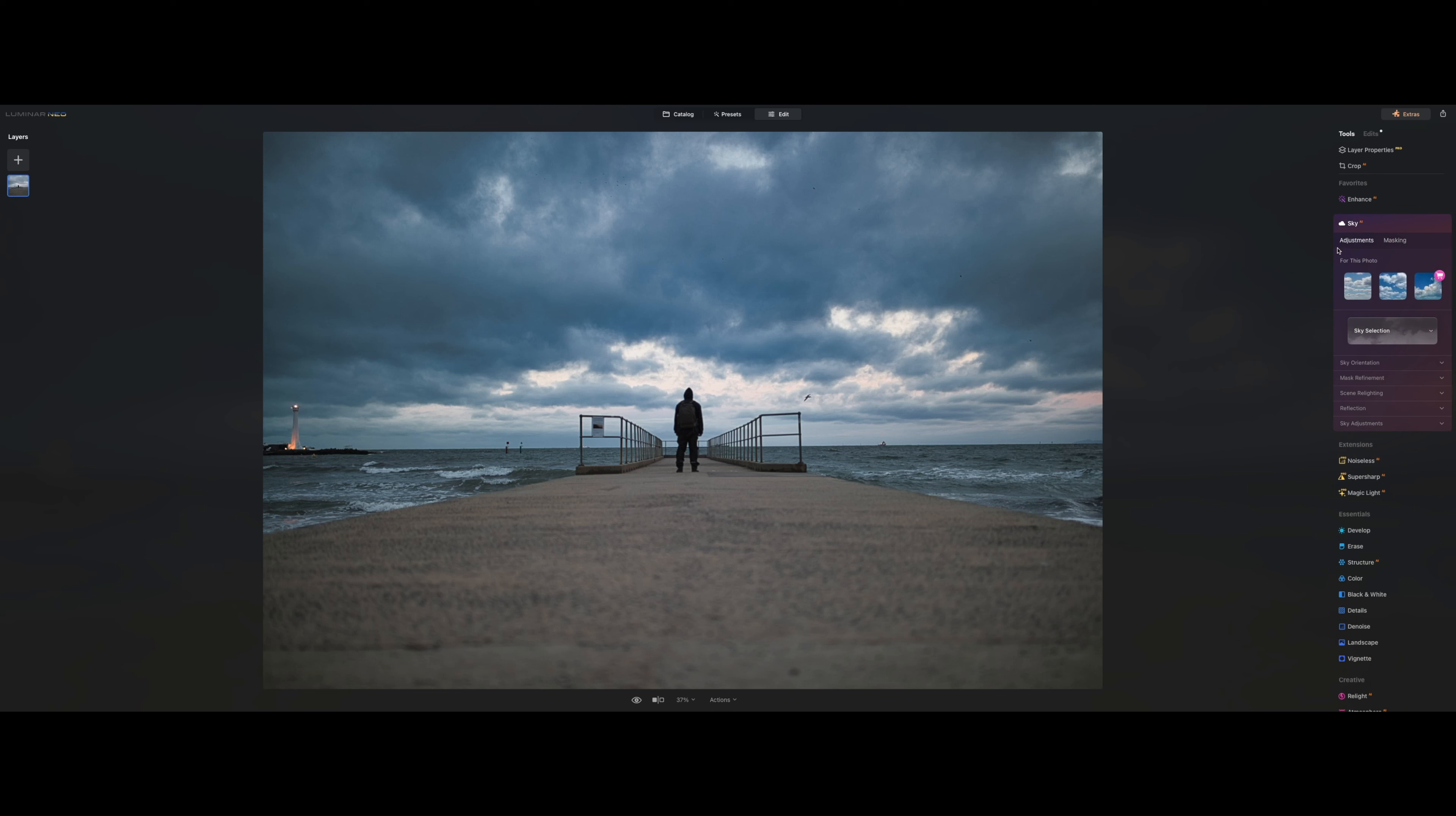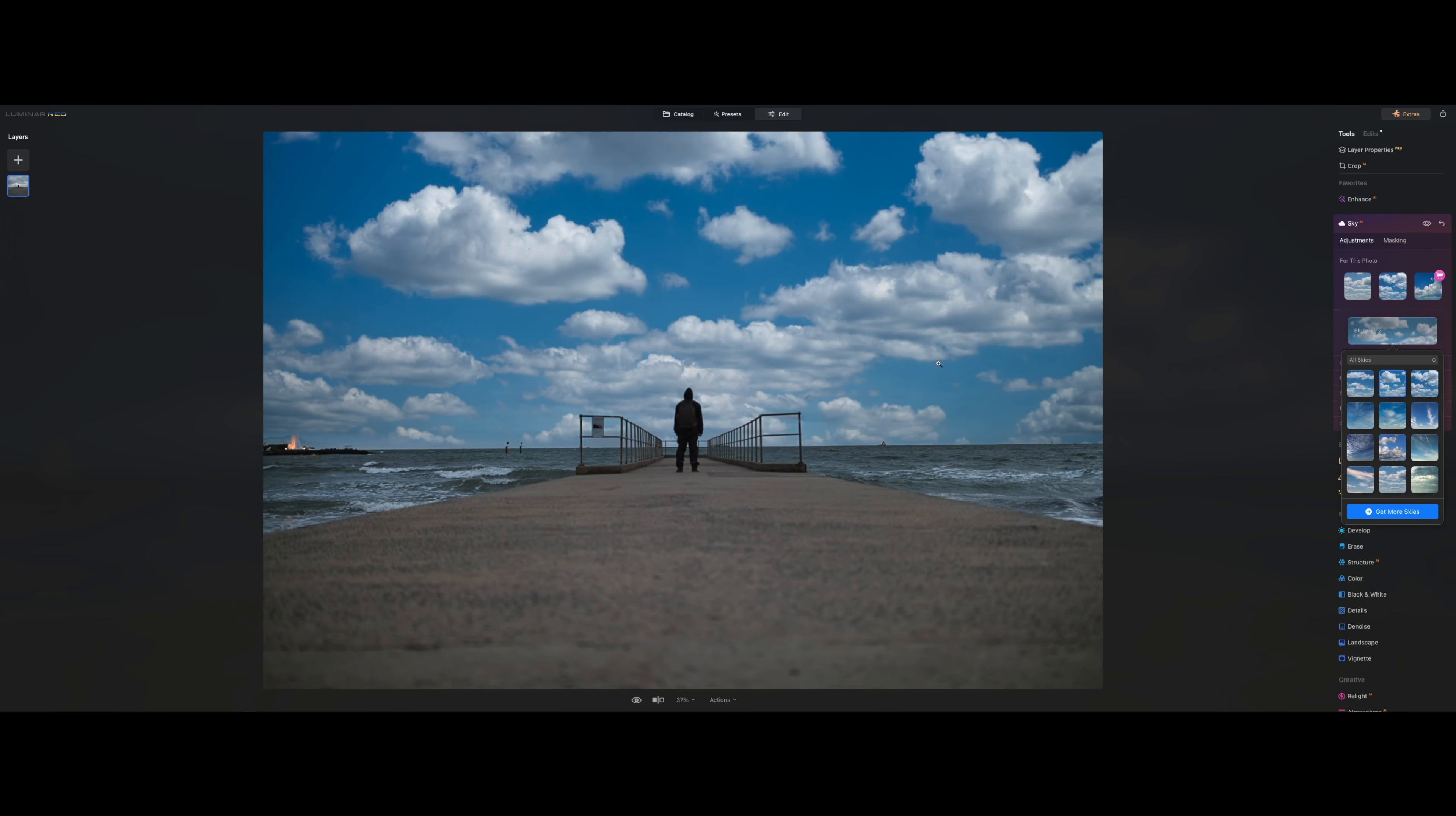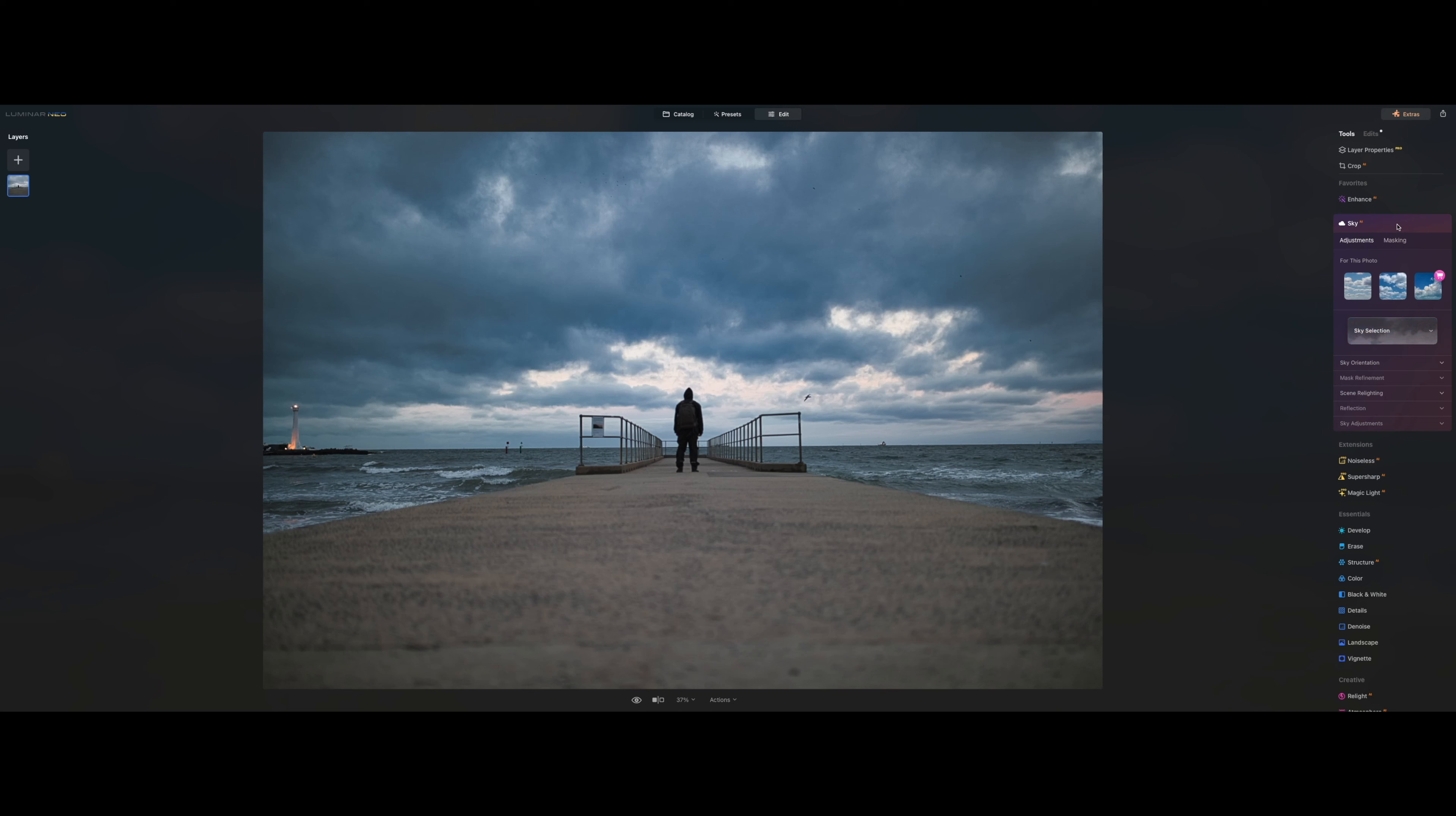I'm not going to use the sky replacement tool, but just for demonstrative purposes. You can see how easily the AI replaces the sky, and then you can do plenty of adjustments. I covered this in another tutorial, so feel free to have a look if you're interested.